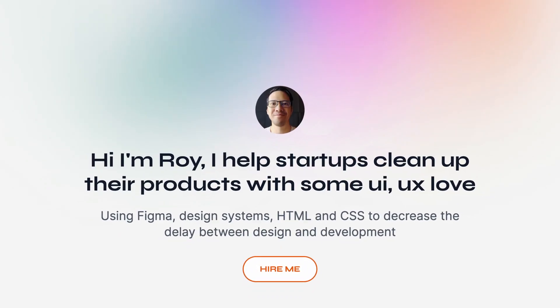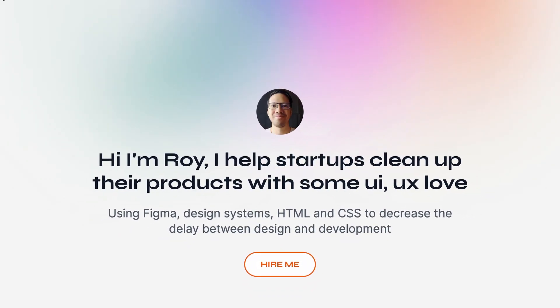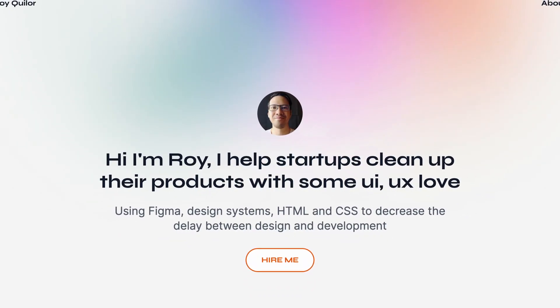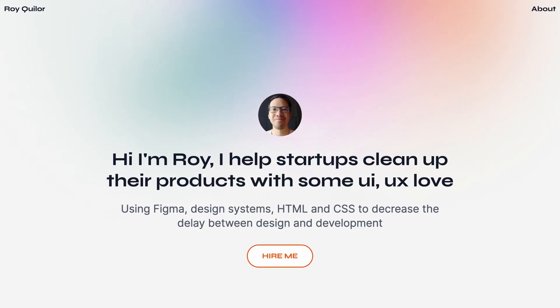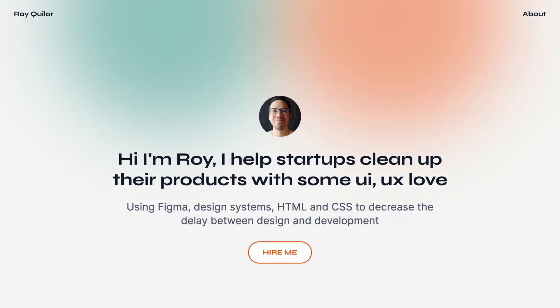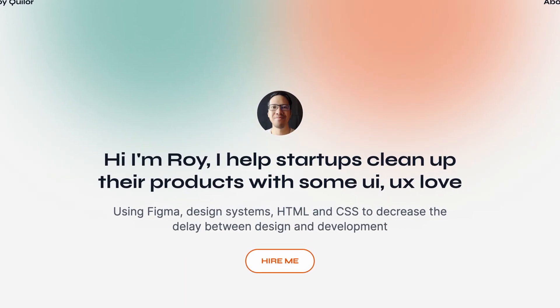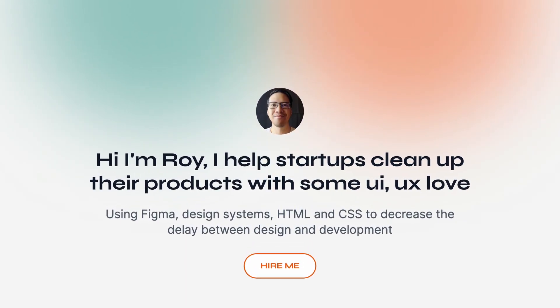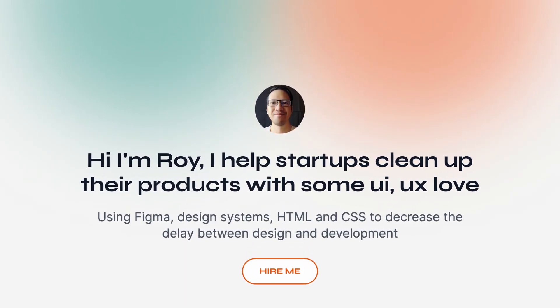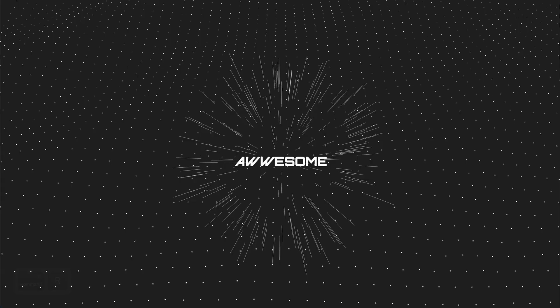Hey viewers, my name is Roy, I'm a UI designer, and in today's video you will learn how to create four trendy CSS gradient backgrounds.